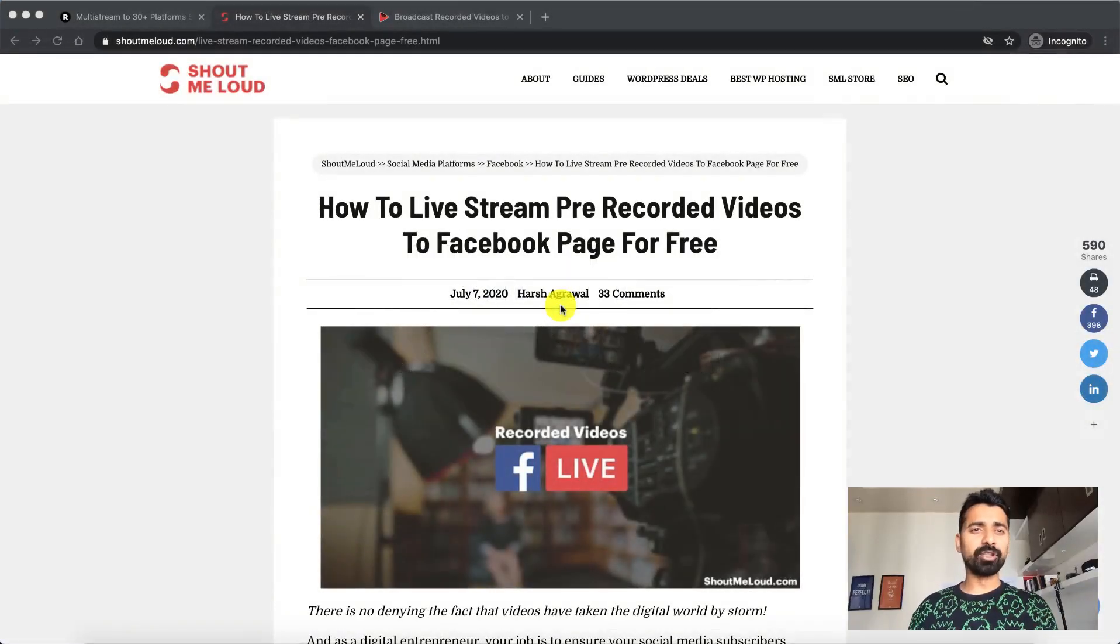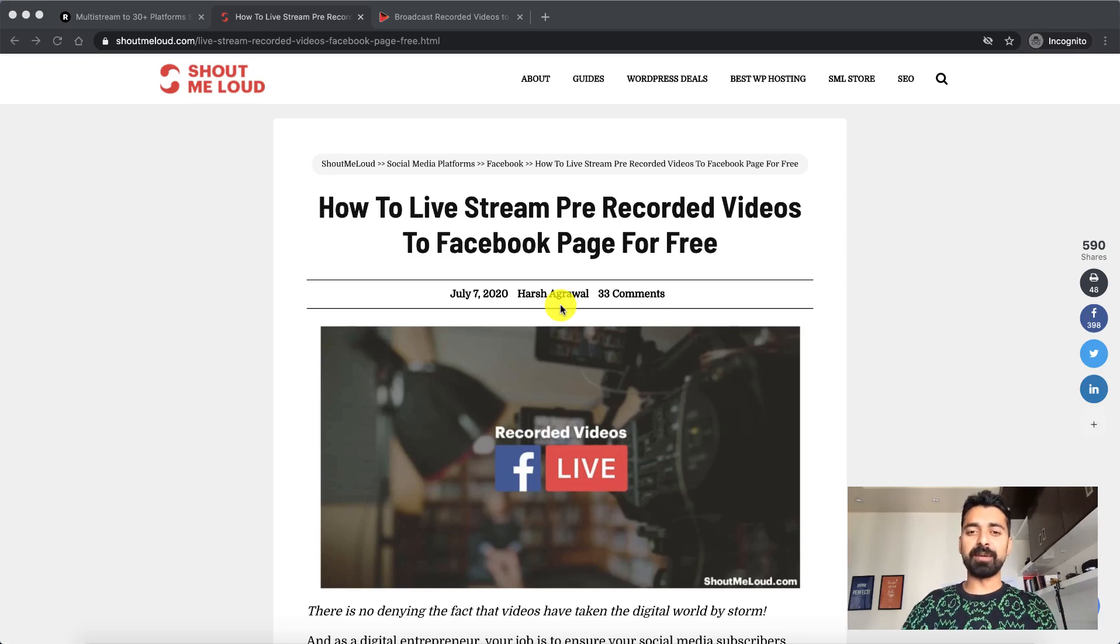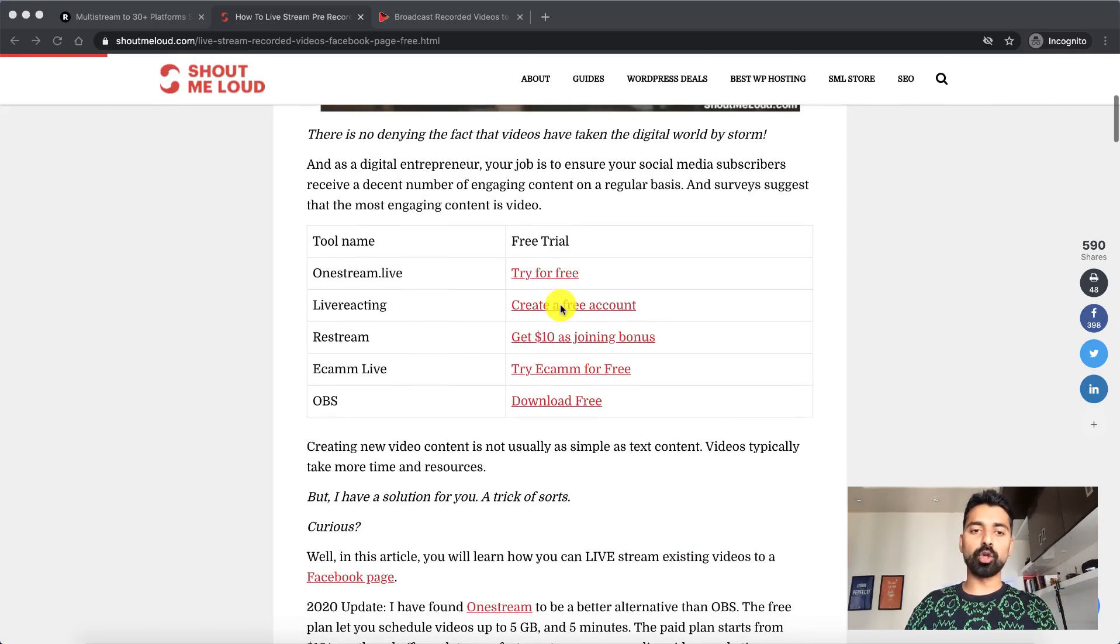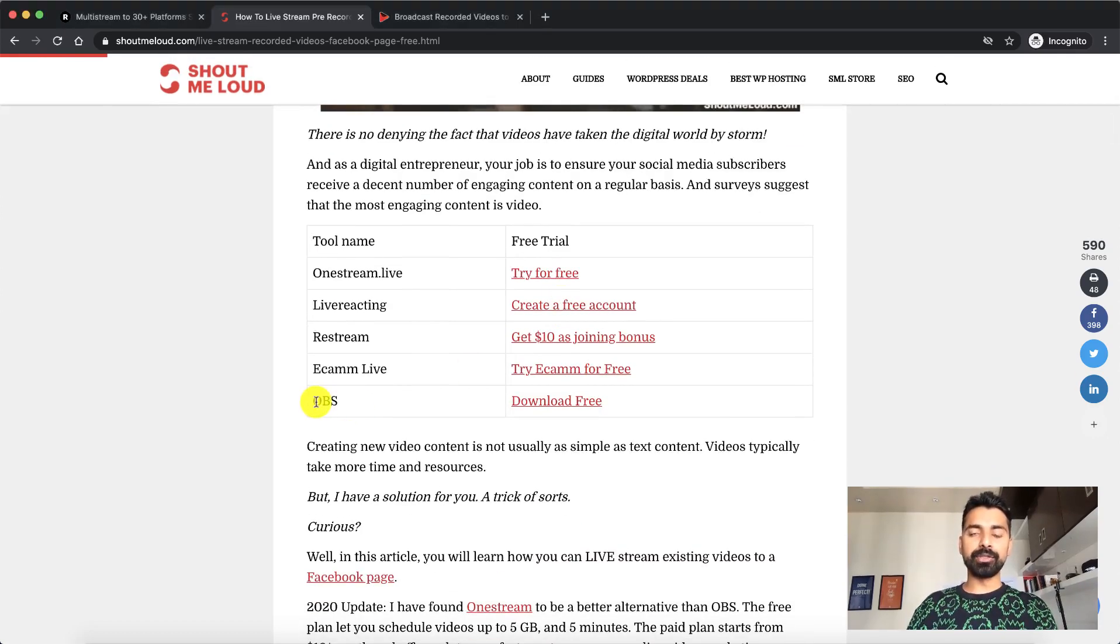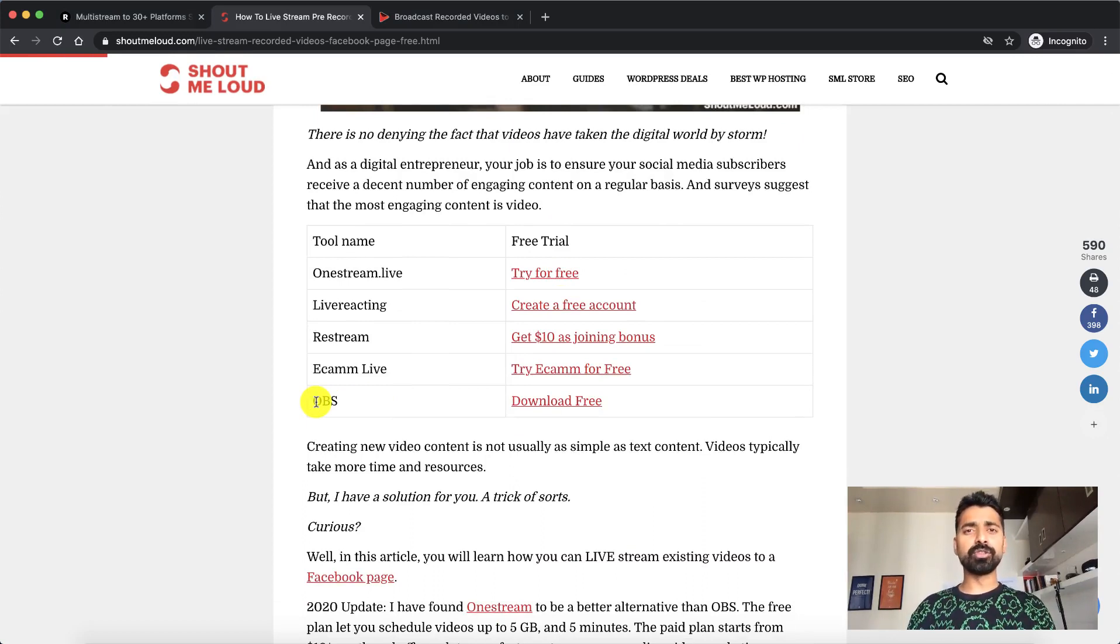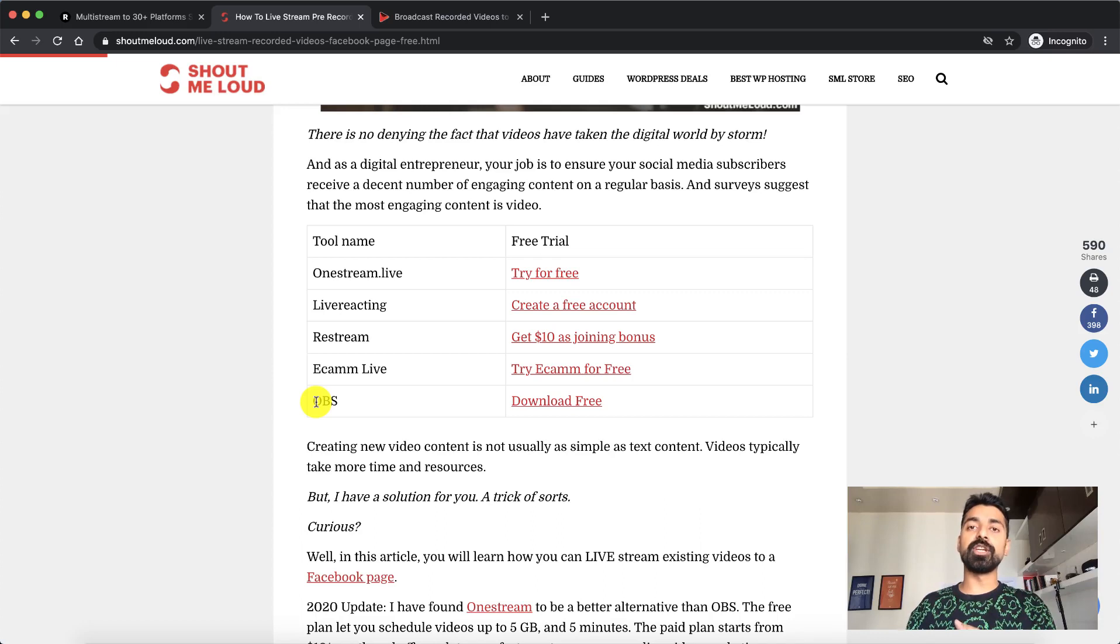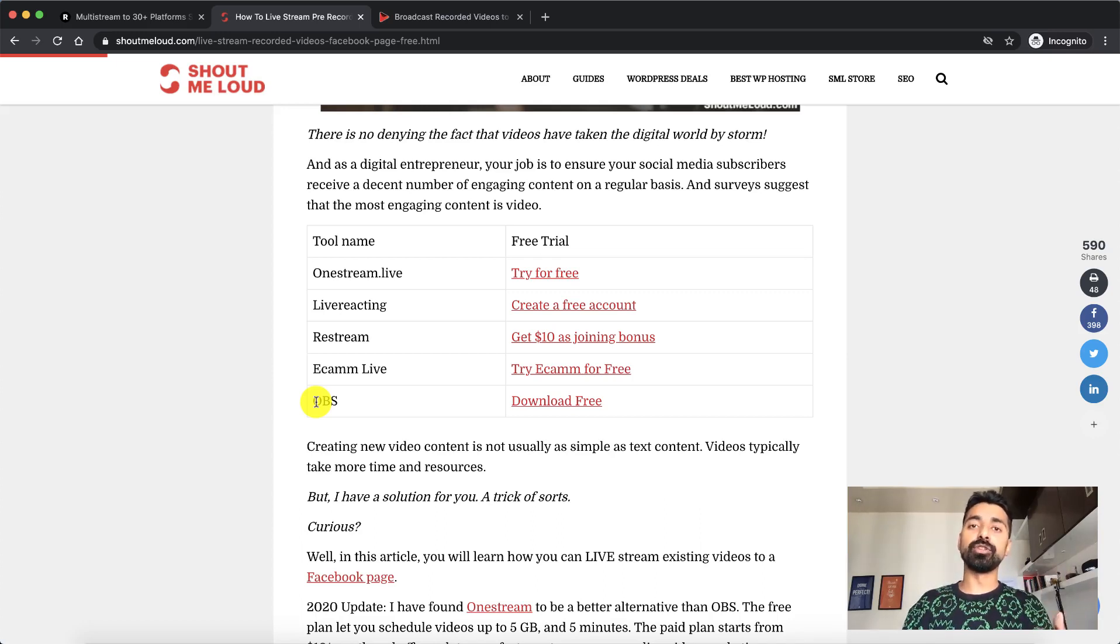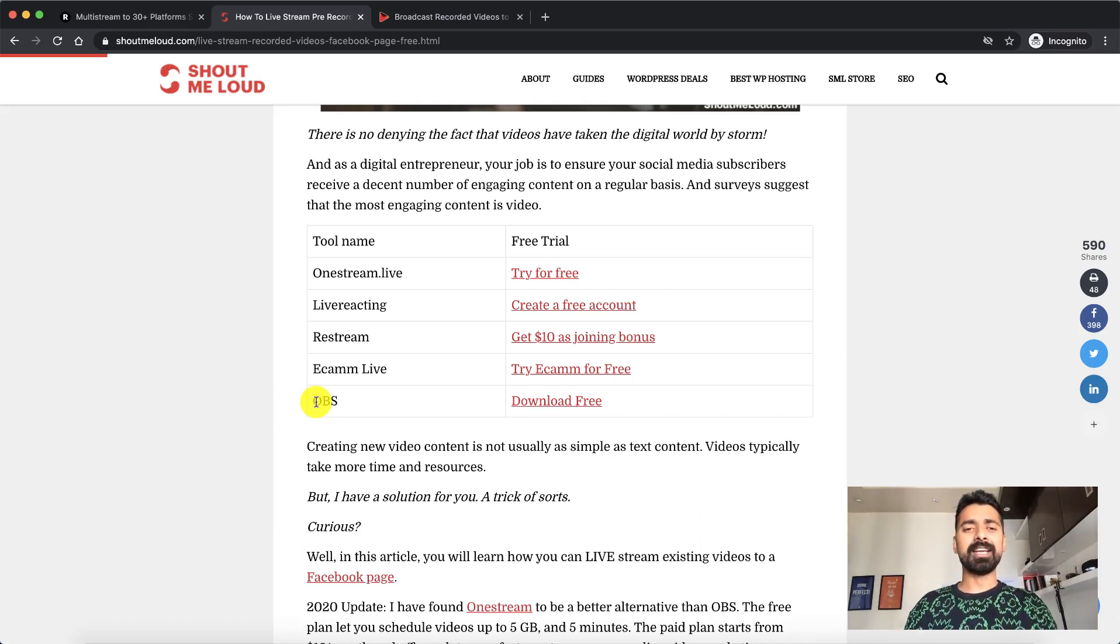Alright, so there are many softwares that you can use. The one which is free and very popular is called OBS and you can use it to stream live on Facebook, Twitter or even on YouTube. You can use it to stream live. You can also use it to stream already recorded videos live on all this platform.